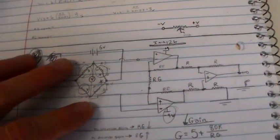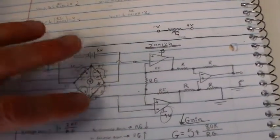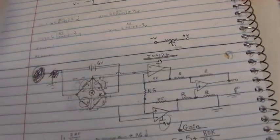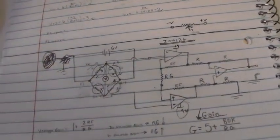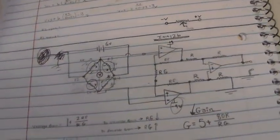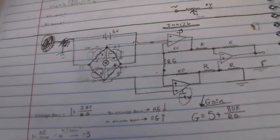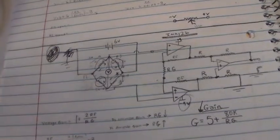The strain gauges are arranged in a bridge format, so that as the strain gauges change resistance we get an imbalance of the bridge circuit. Normally that produces a voltage signal that's in the millivolt range, just a handful of millivolts.